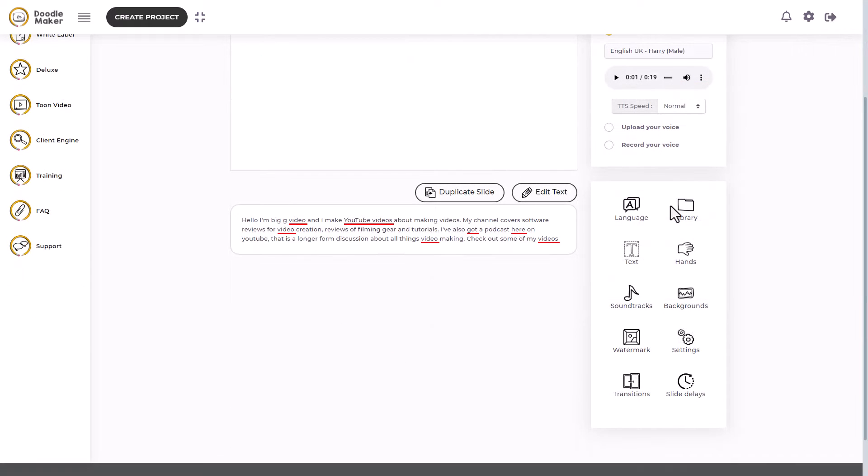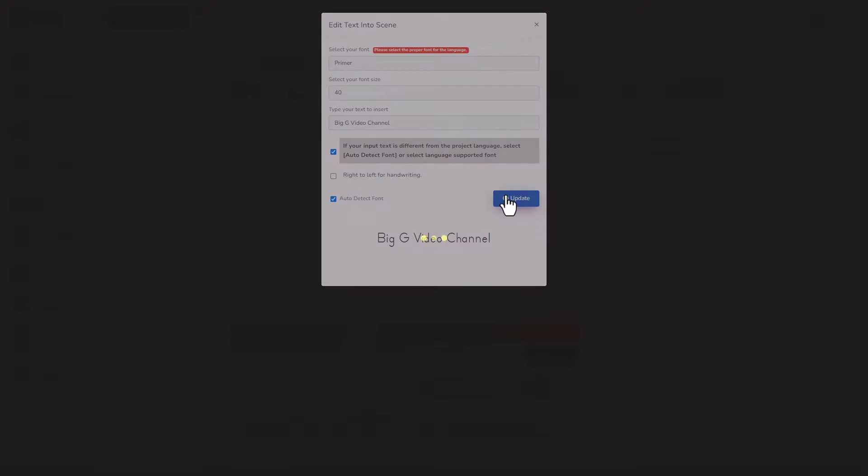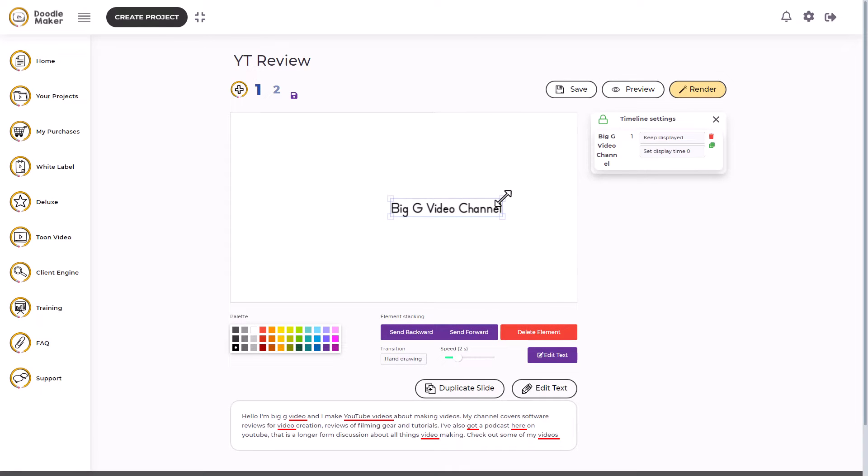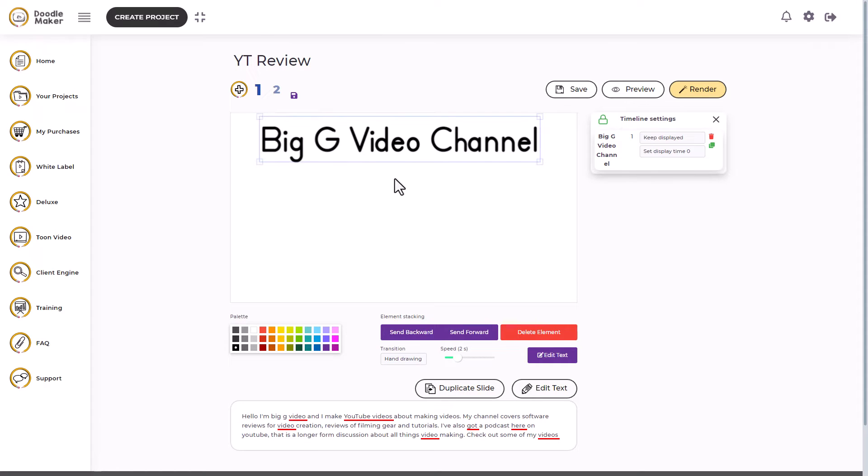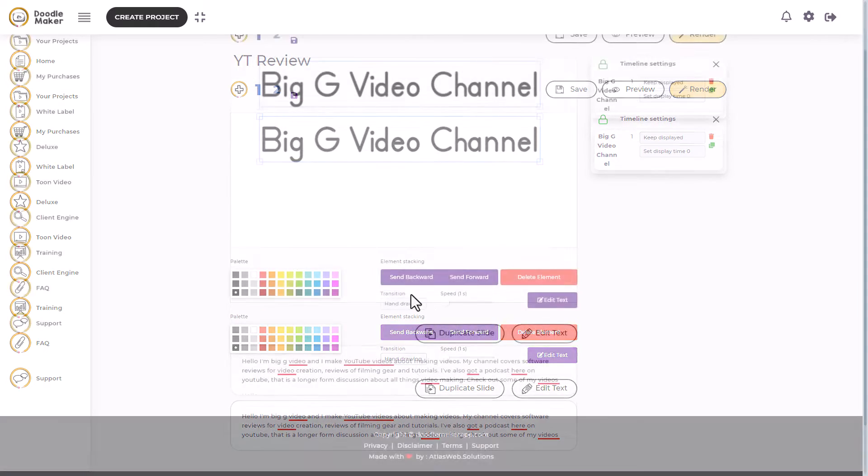So I'm going to want to add some text. There we go. Big G Video channel. So now that's added and I can resize that and I want it to be really big. And we need to think about how it adds in. Any text has a hand drawing transition, which is exactly what you want. Two seconds probably seems a bit long, so I'm going to go for a second.